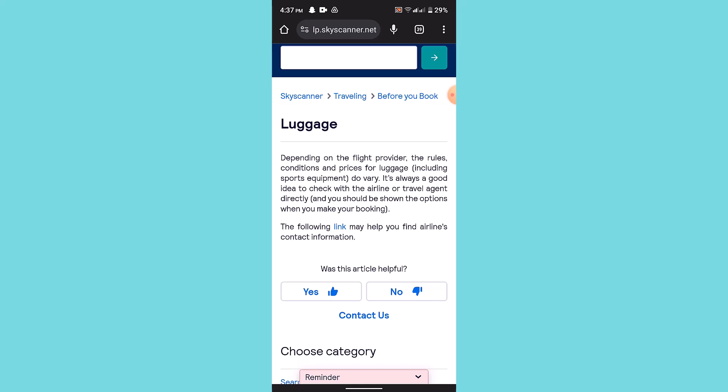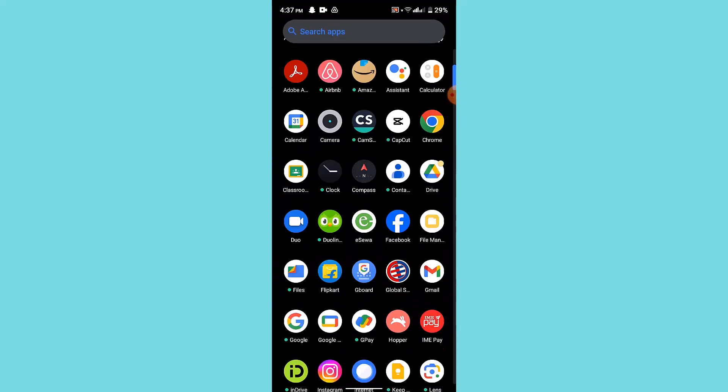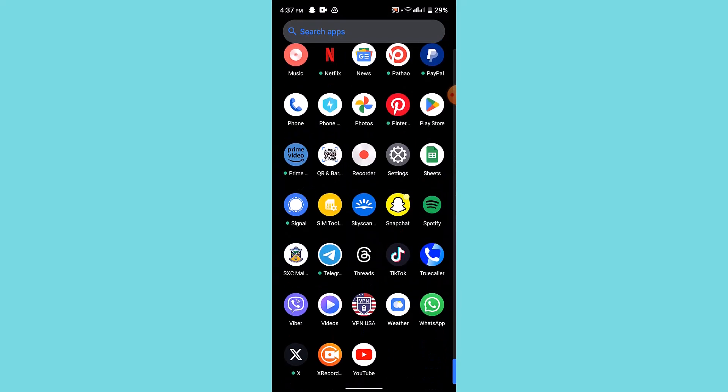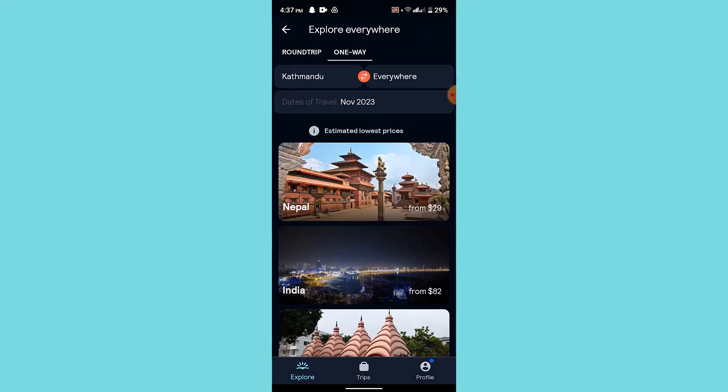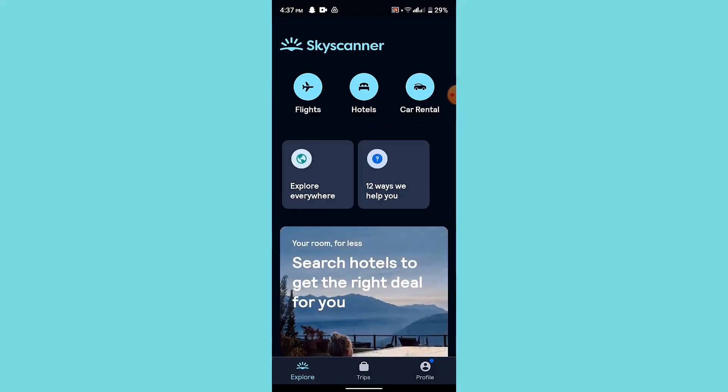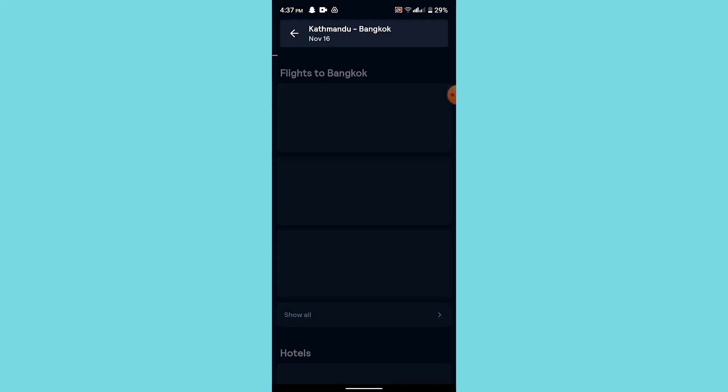In order to add baggage in Skyscanner, first you need to book a flight. I'm going to show you how you can do that. Go to the flights option from the top, select the type of trip, select your destination and departure, select a date, and go to the search bar.